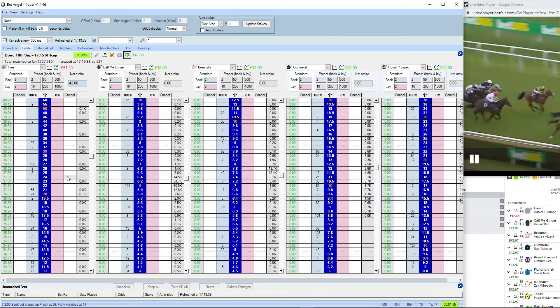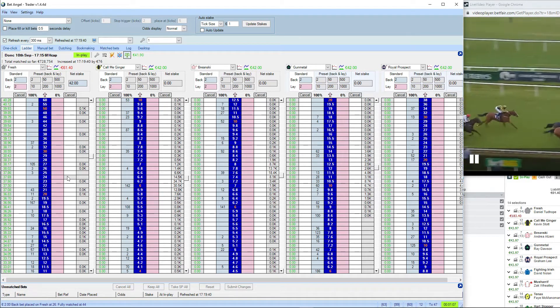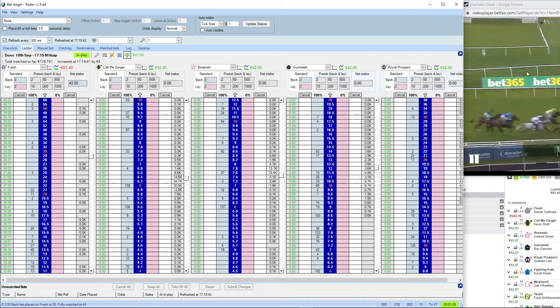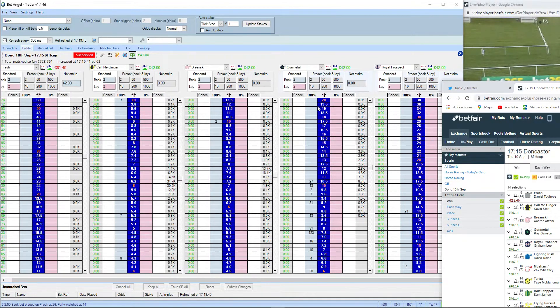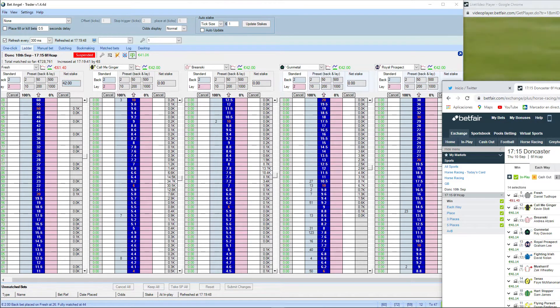Bernardo O'Reilly is out in front here. Bernardo O'Reilly stays on to win the last. It's been a good day for David Egan. It was second for Call Me Ginger, tight for third place between Fresh and...